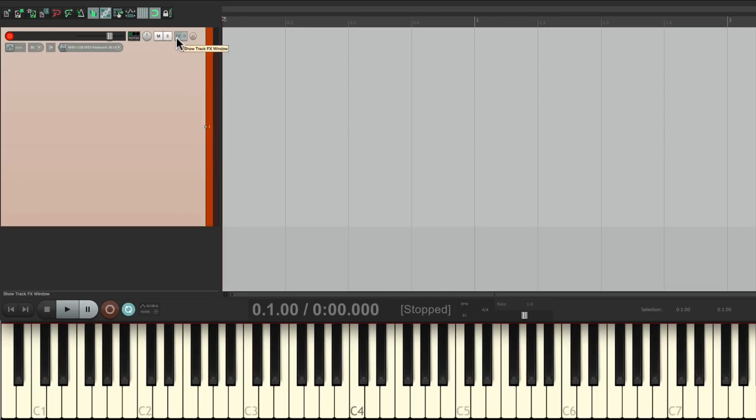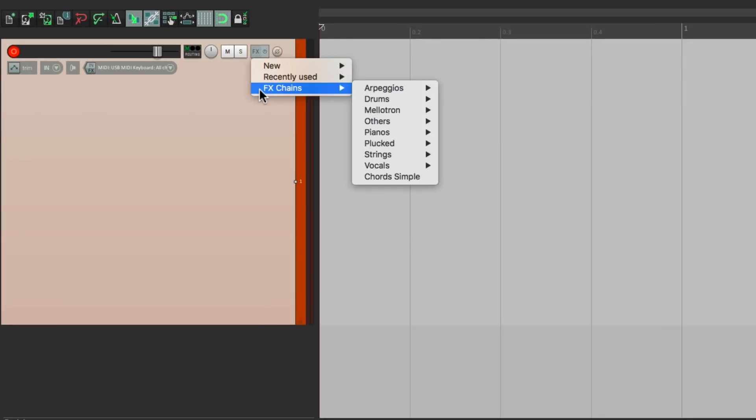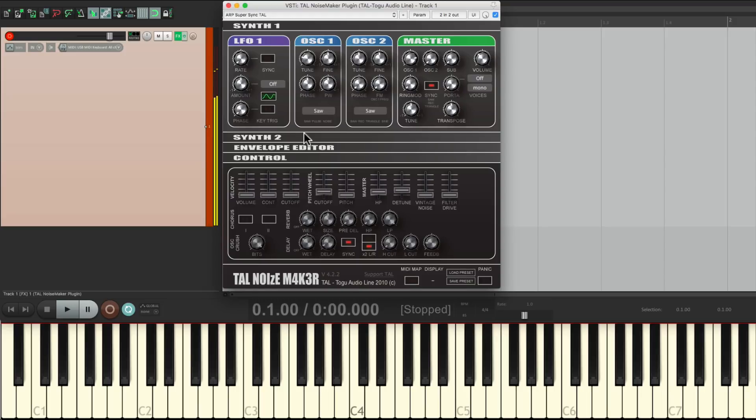And again, just right click over here, effects chains, arpeggios, Super Sync. And that opens it up with this preset right away. So you can quickly switch to each preset, just by right clicking the effects button.